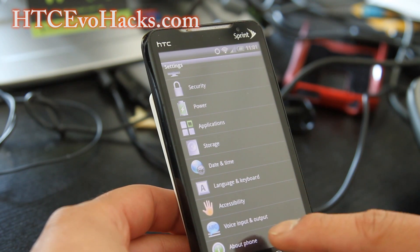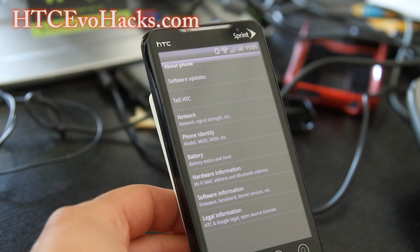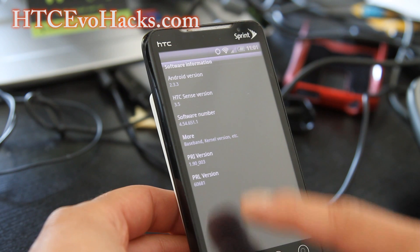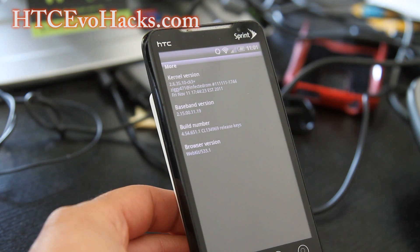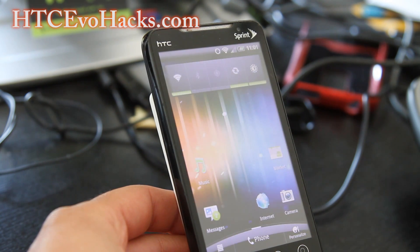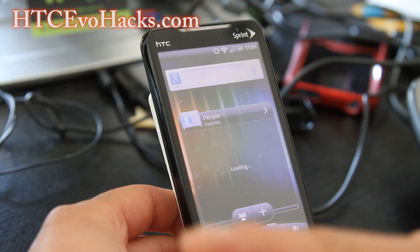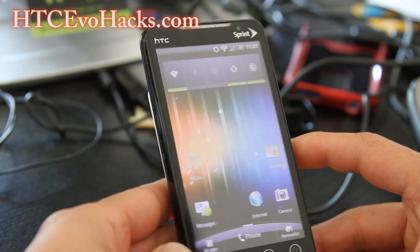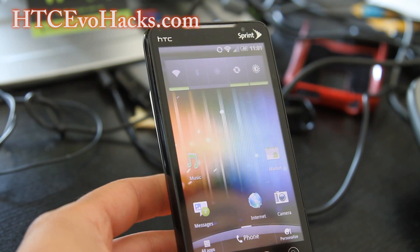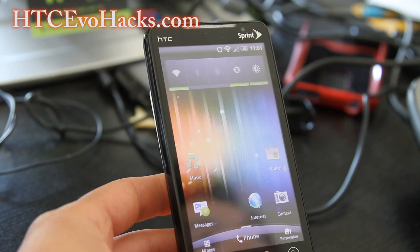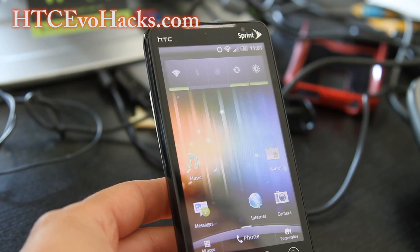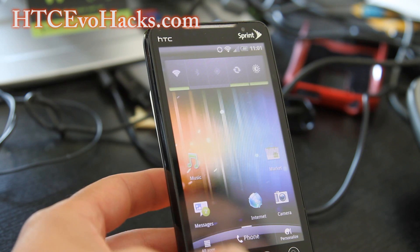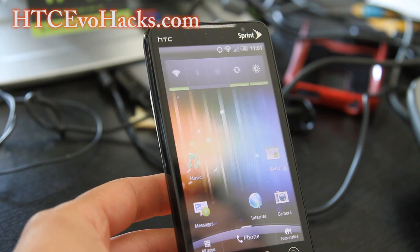It's based off HTC Sense 3.5 — you can see right here Android 2.3.3, Sense 3.5, and the Ziggy kernel. It's a pretty smooth ROM for HTC Sense 3.5. The only thing that's not working is 4G, which shouldn't be a big problem unless you need it — like me, I use 4G often.